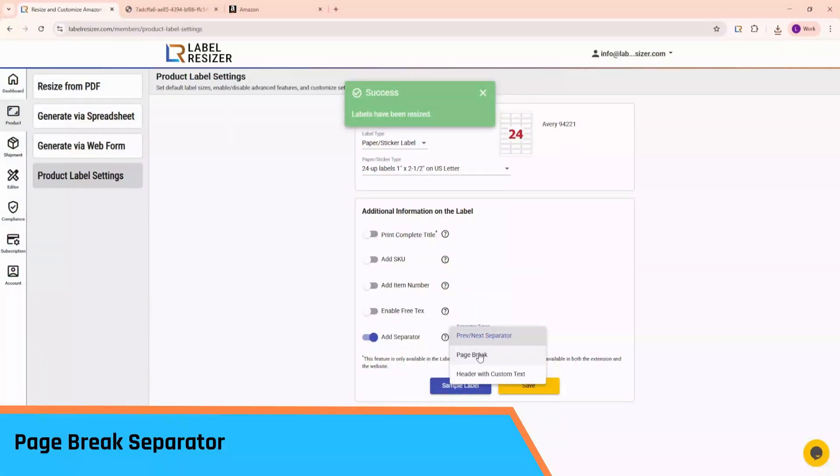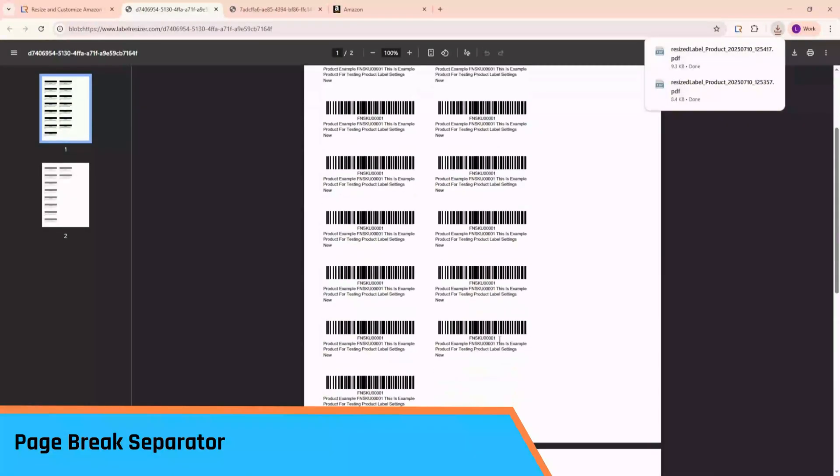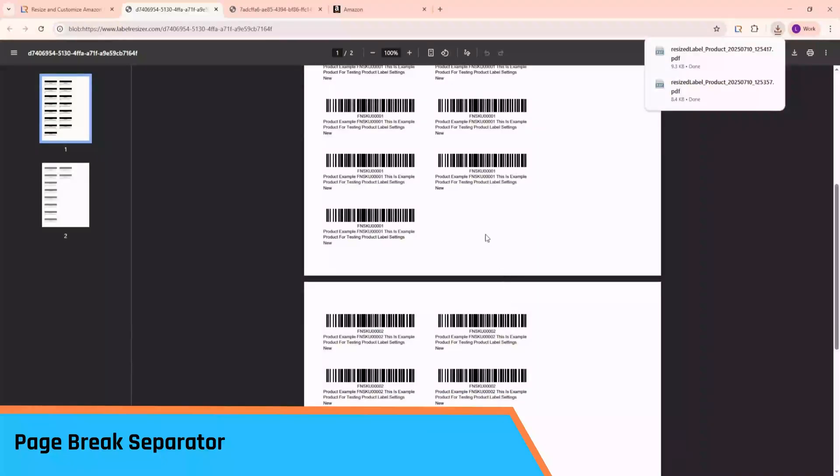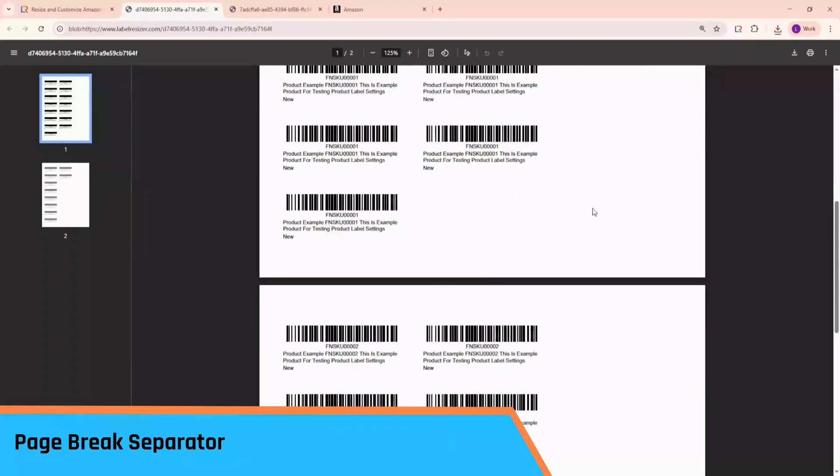Next, let's select the Page Break Separator and generate a sample. If a product's labels end mid-page, the next product will start on a new page, ensuring a clean break. This option is only available for paper or sticker type labels.